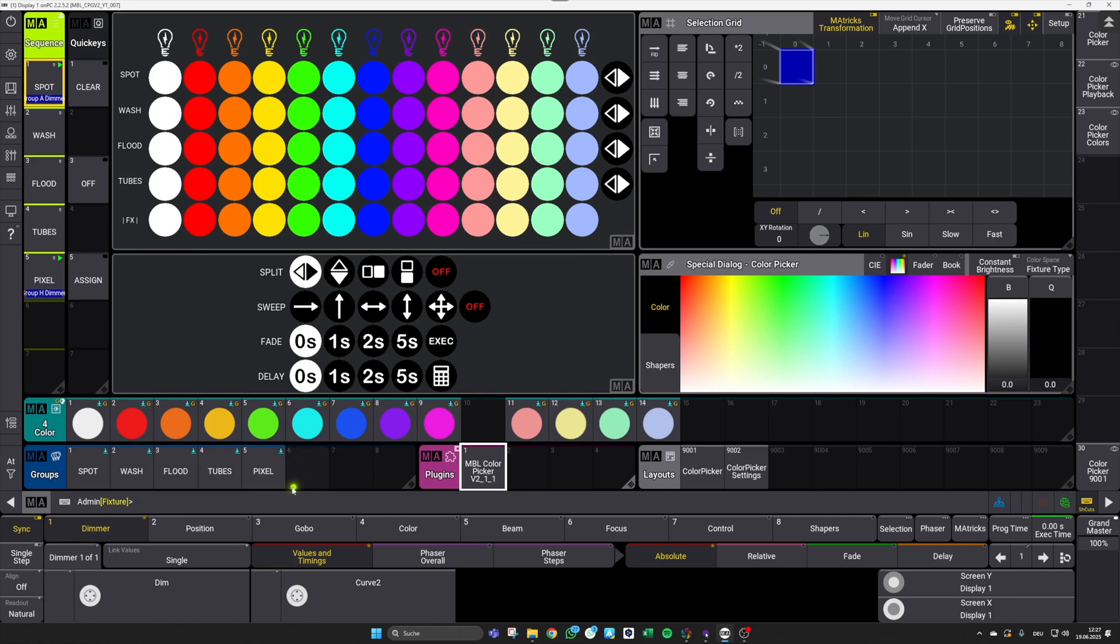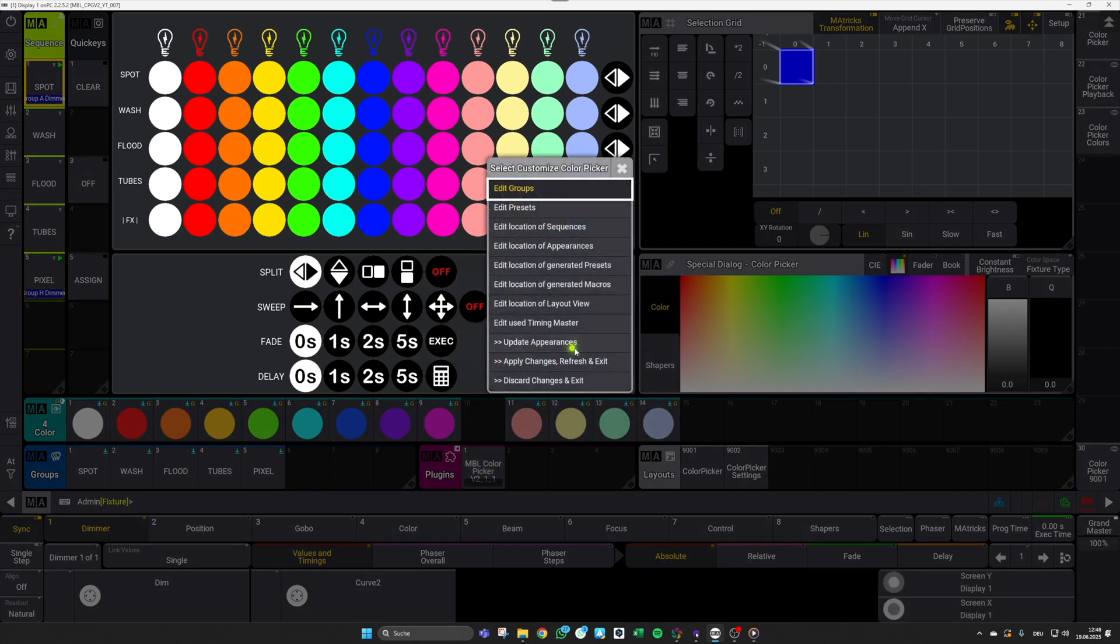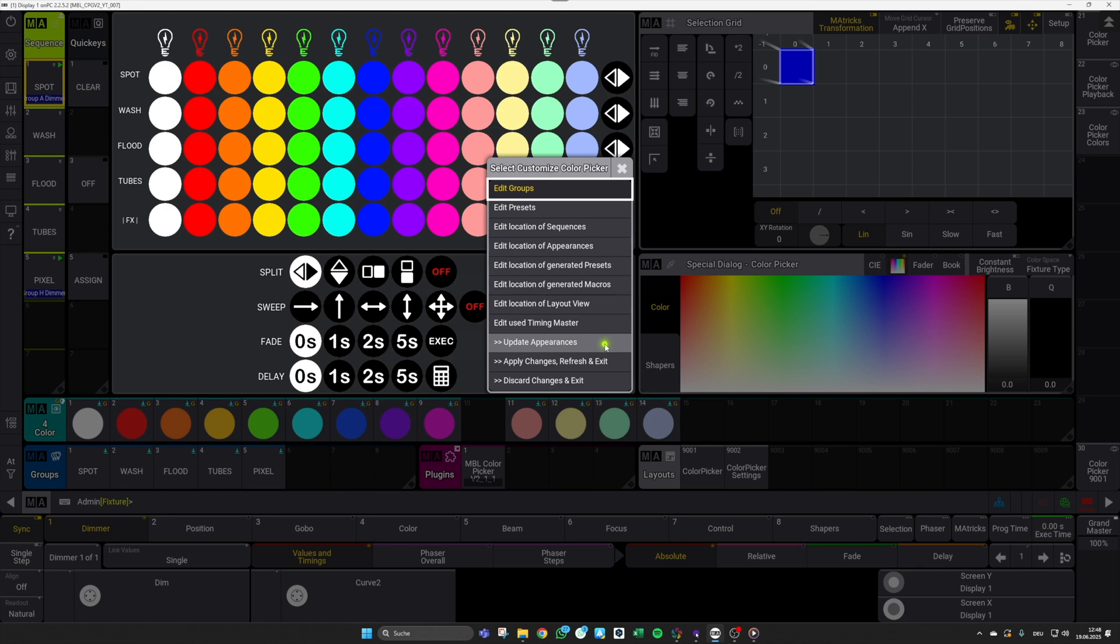When doing this, it takes some time and afterwards you will find your updated color picker grid up here with the new color presets. And as you can see, also our group pixel is removed. Since most of the functions in our customized menu are pretty intuitive, I won't go into each and every one of them in this video. But as a last example, I will show you the Update Appearances function, as this can be relevant when working with color wheel fixtures.